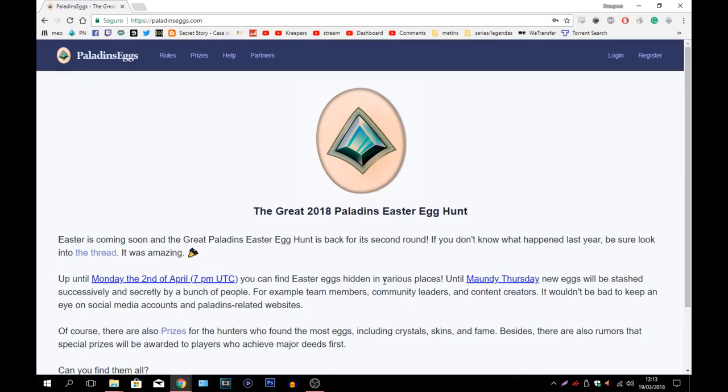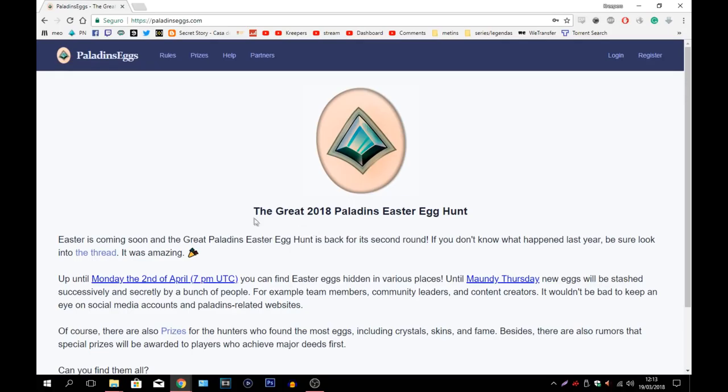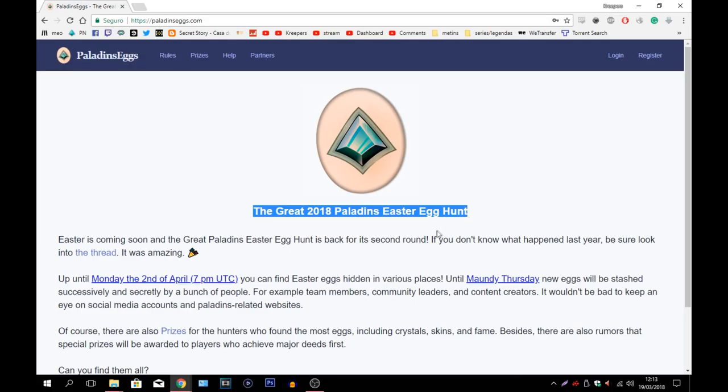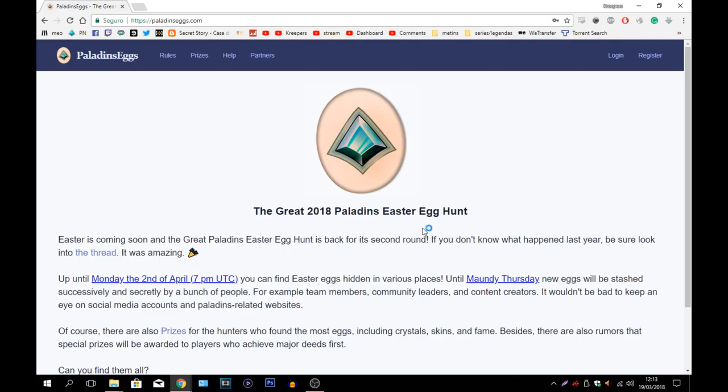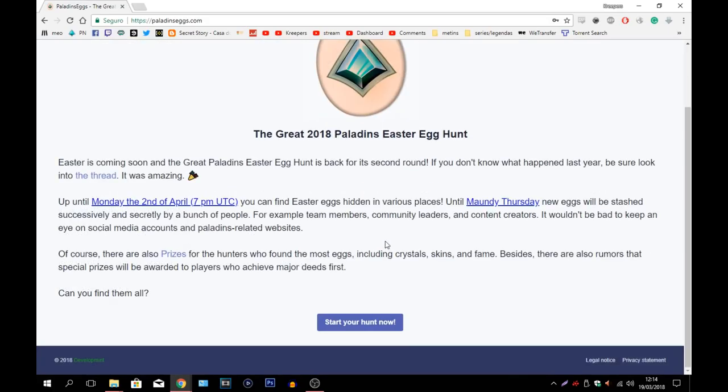Especially because that's cheating. The rules say that you cannot give codes to anybody. You can give hints on where the egg is but you cannot give the codes themselves. Now as for how does this work, let's talk a little bit about it first. First of all you have here this website called PaladinsEggs.com and you come here and they greet you and they call this the Great 2018 Paladins Easter Egg Hunt. Why? Because yes, last year there was also a Paladins Easter Egg Hunt. It was a little bit different but it still was a Paladins Easter Egg Hunt just like this one where you have to find the eggs, the codes.